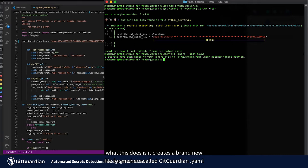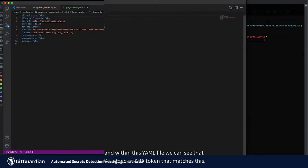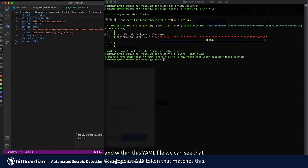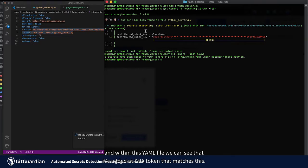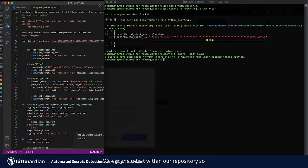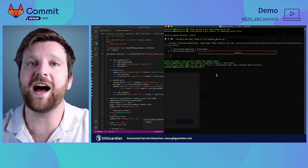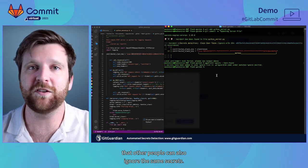What this does is it creates a brand new file for me here called gitguardian.yaml. And within this yaml file we can see that it's added our sha token that matches this.